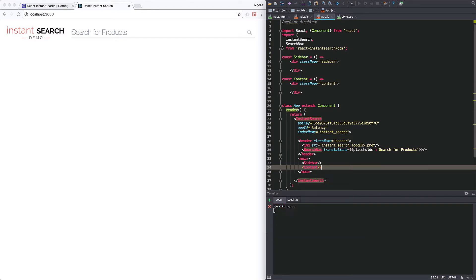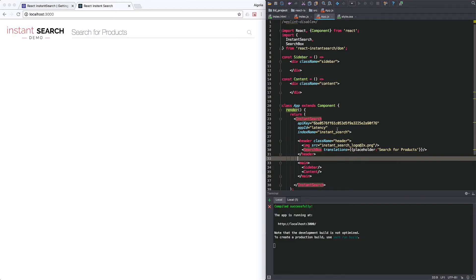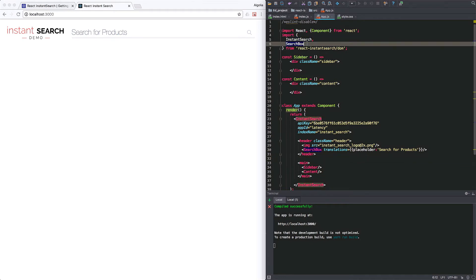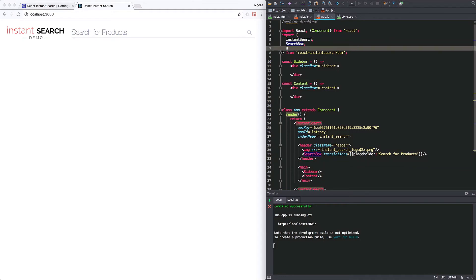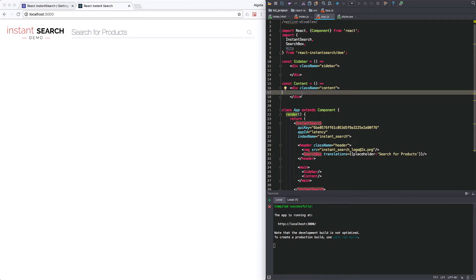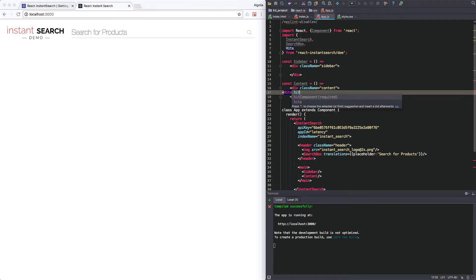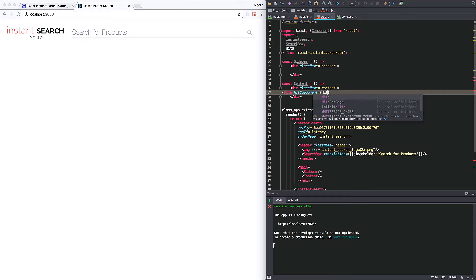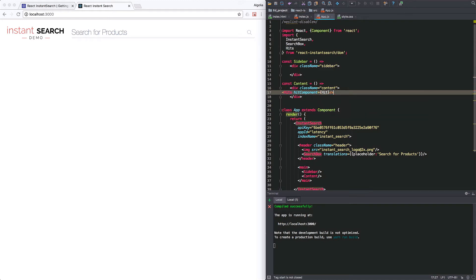The page reloads, but nothing new appears on the screen. So let's take care of actually rendering something to the page by importing the hits component. This one deals with the hits array returned by the API.